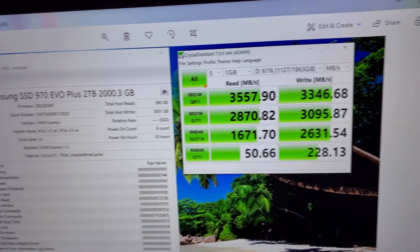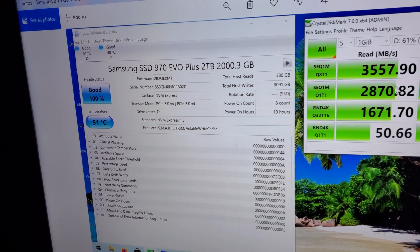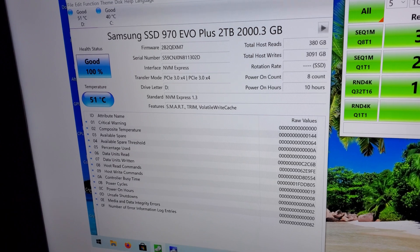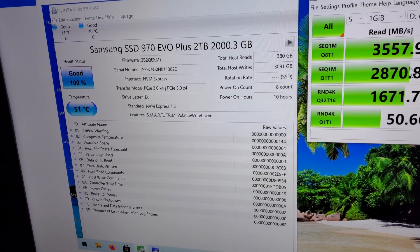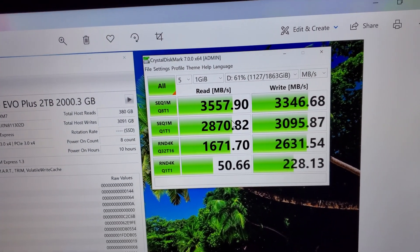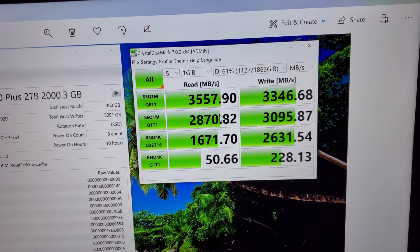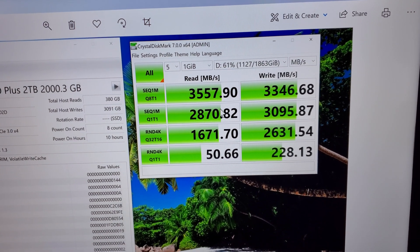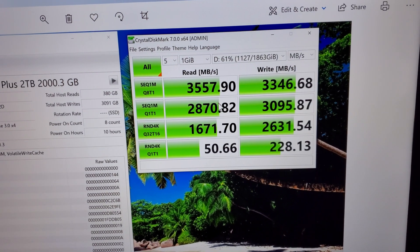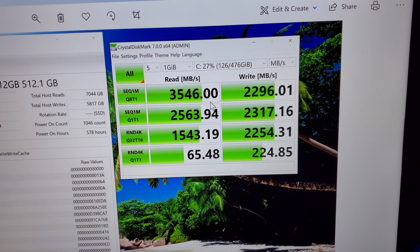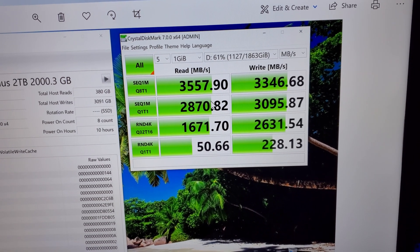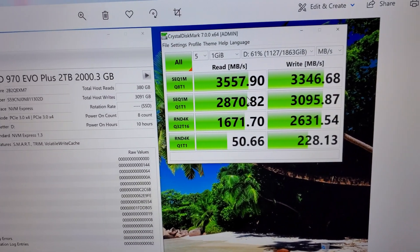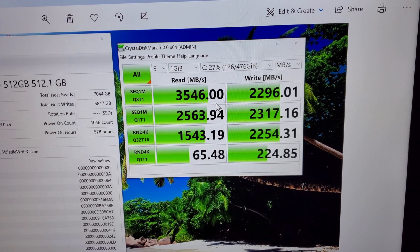And then for the 970 EVO which I just recently got, that's also 100% good status. It's defragged and everything is in good order and it actually performed a little bit better than the 970 Pro in some areas.